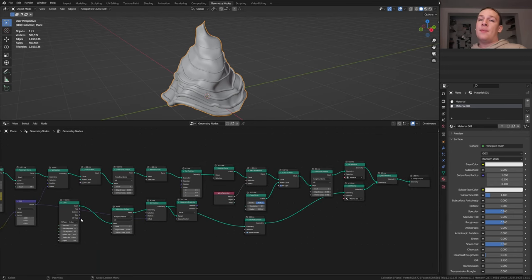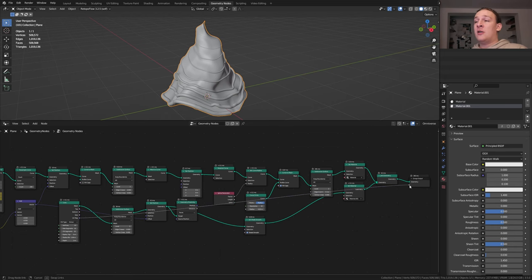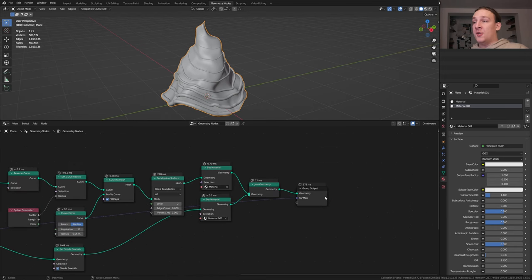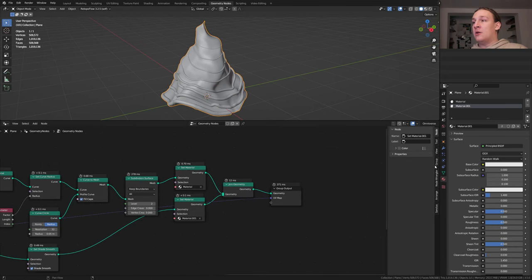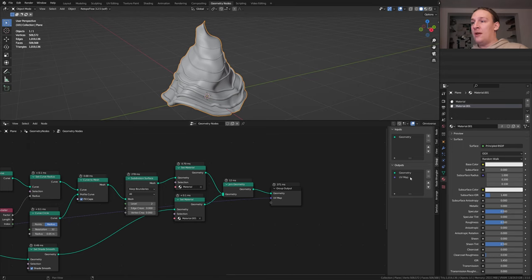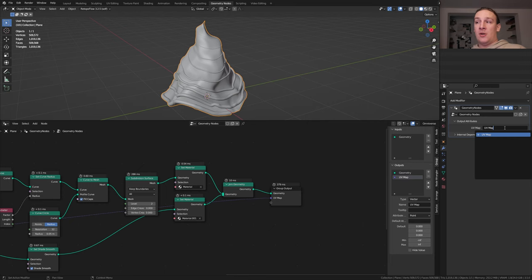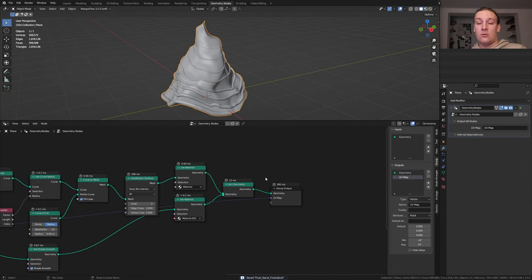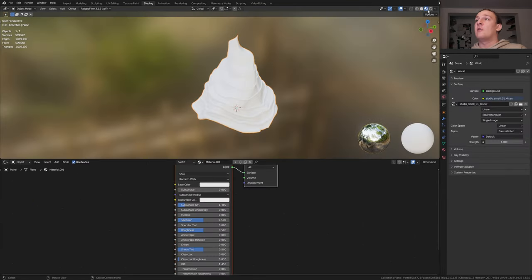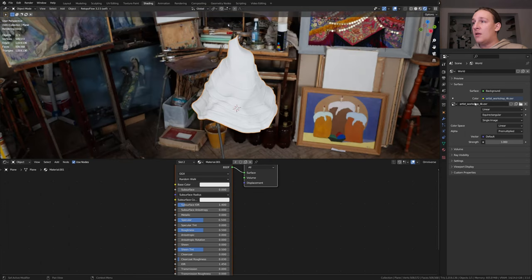Take the UV map output of the cone and plug it into the group output. Now press N and go to group and go to UV map and copy the name. In the output attributes place the name in here and hit enter. Let's save now and go to shading, go into rendered view.